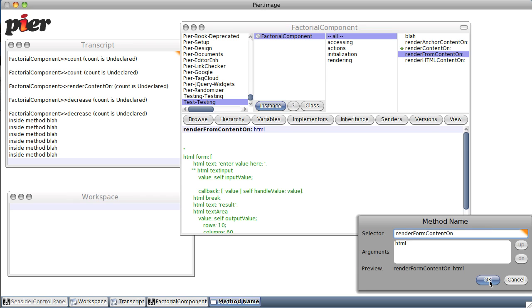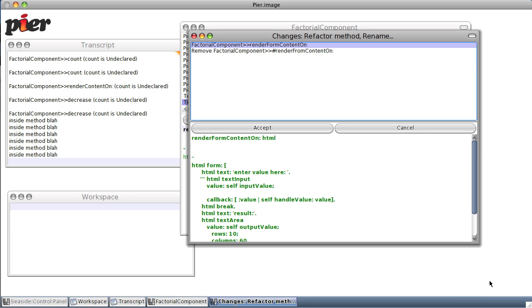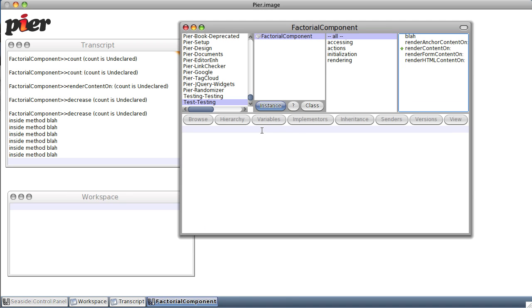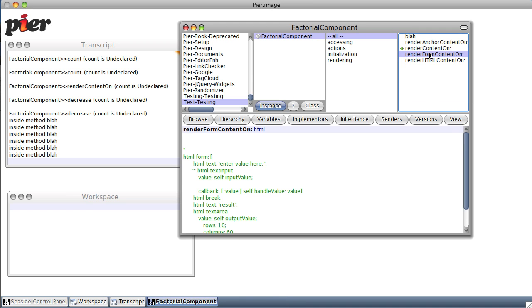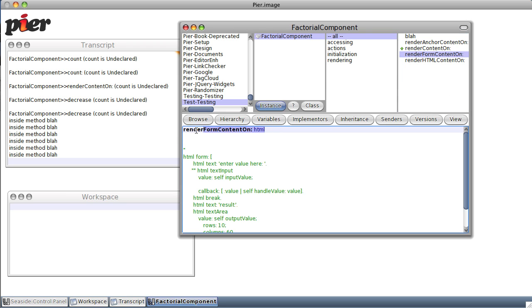So with this particular refactoring browser in Pharaoh, I just renamed the method and it went to the source code and renamed the method within the source code as well as the reference outside the source code. So let's continue once again. Render form content on.